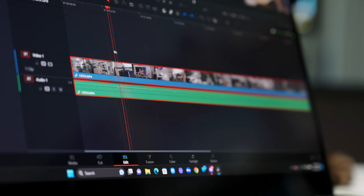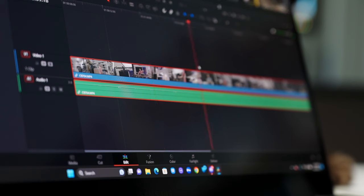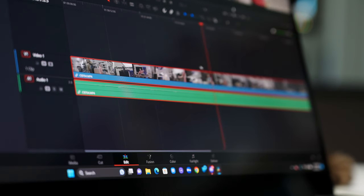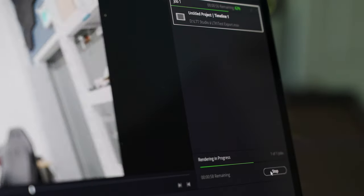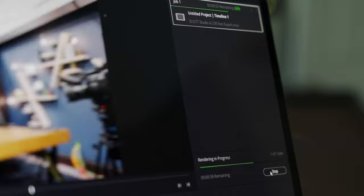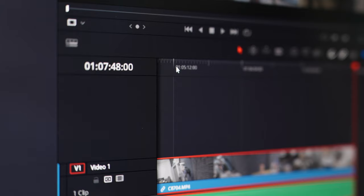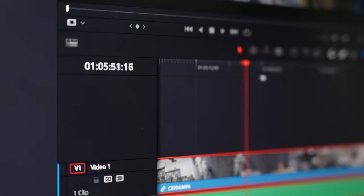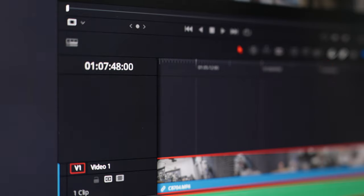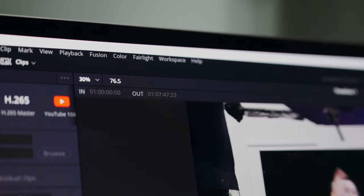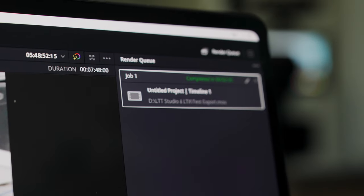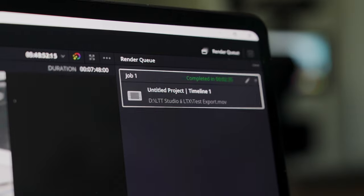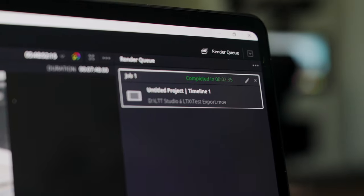For video editing in DaVinci Resolve, it's easy to move through the timeline and scrub without stutters or lag. I can export a 7 minute and 48 second long 4K video using footage from my Sony a7S III, filmed at 24 frames per second XAVC S 4K quality at about 3 times the frame rate, resulting in an export time of 2 minutes and 35 seconds.